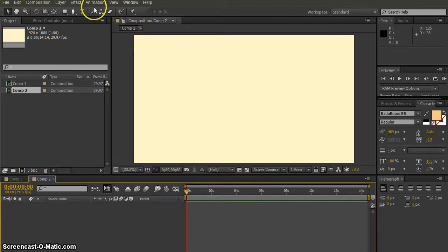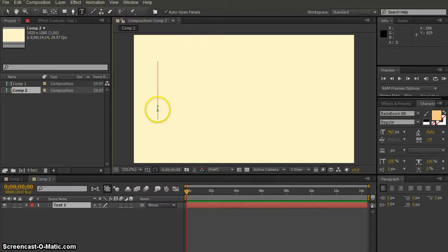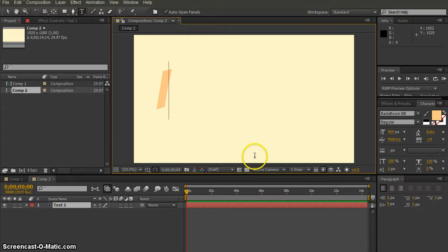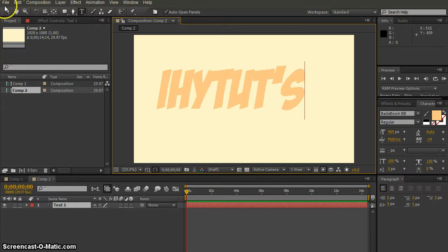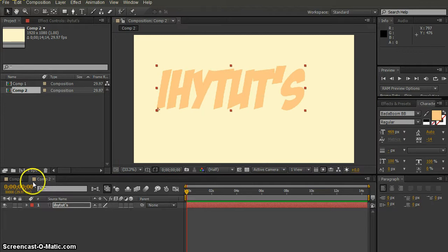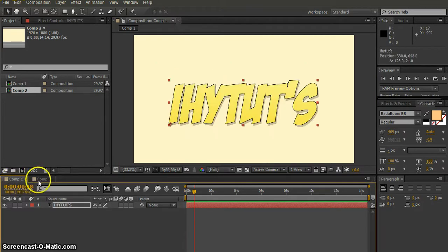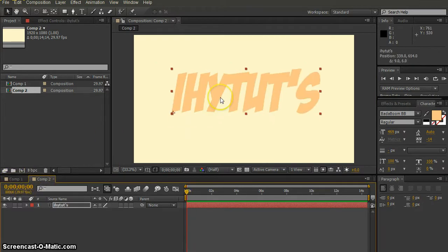And now I'm going to take the pen tool, and I'm going to type IHYTUT'S. So, just like I did in the last screen.